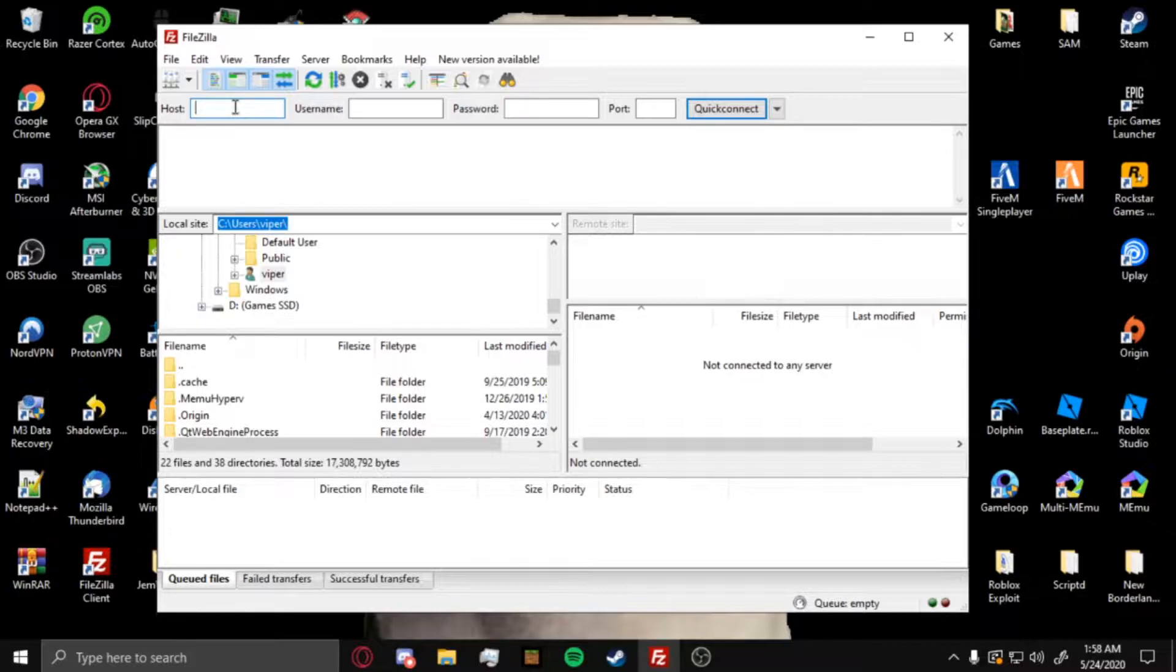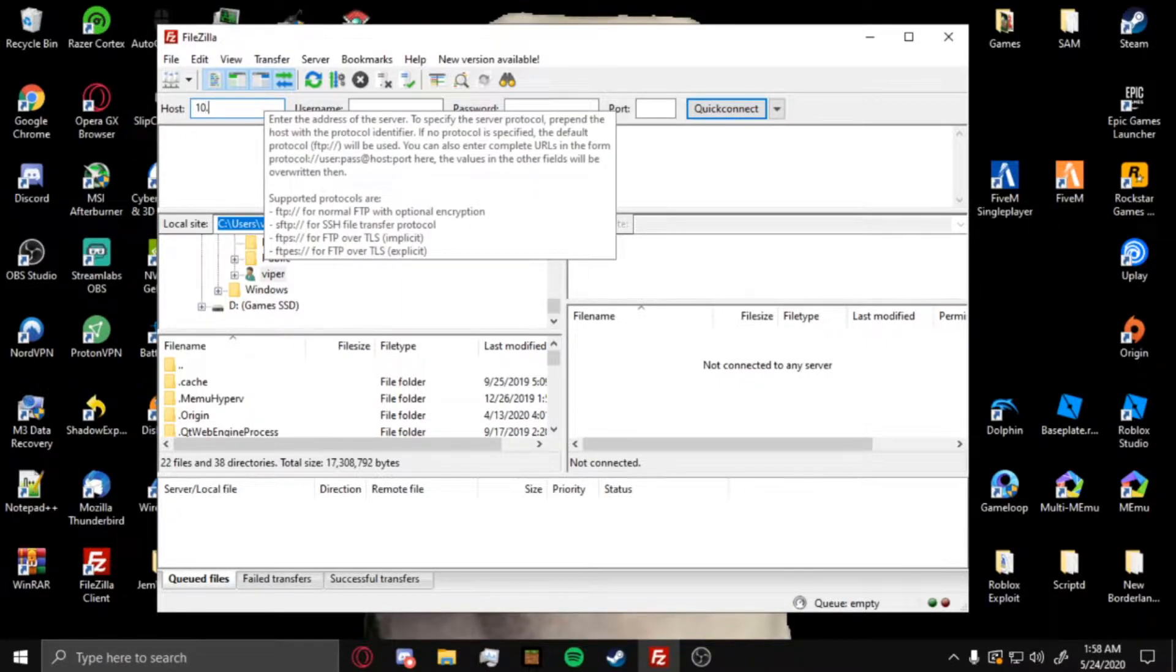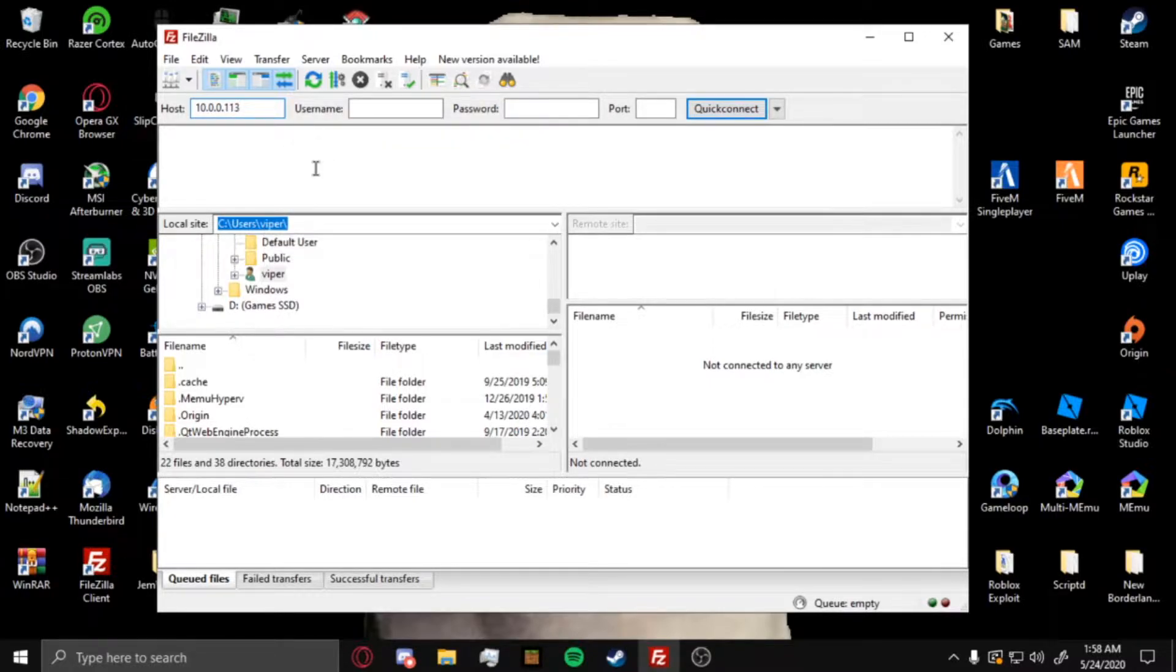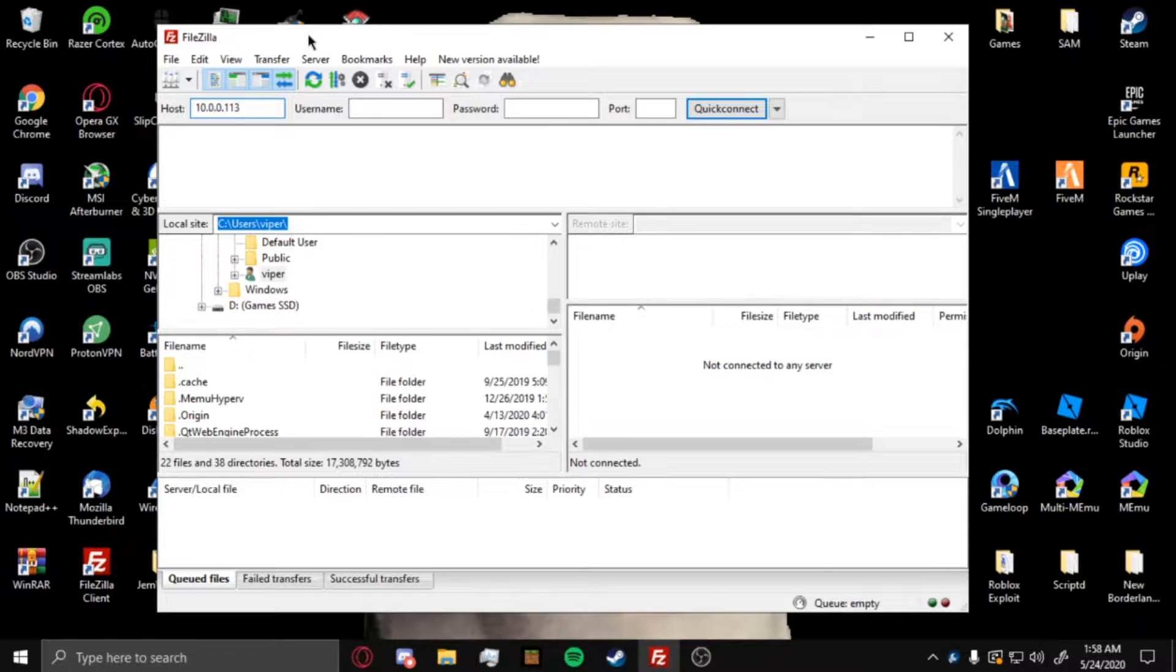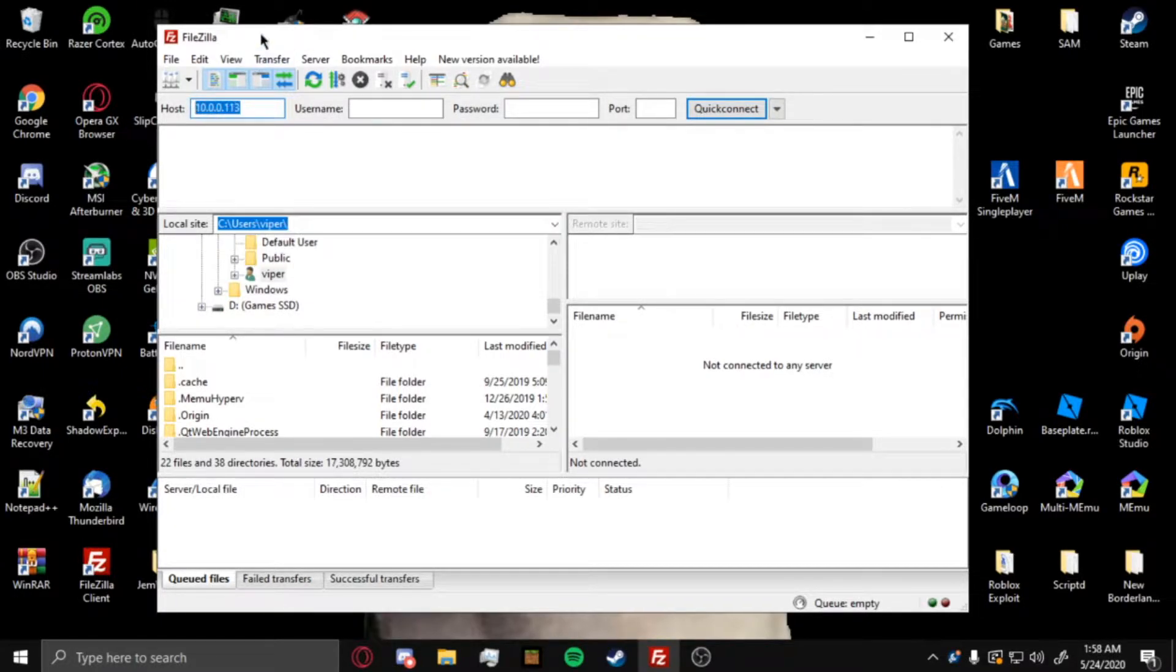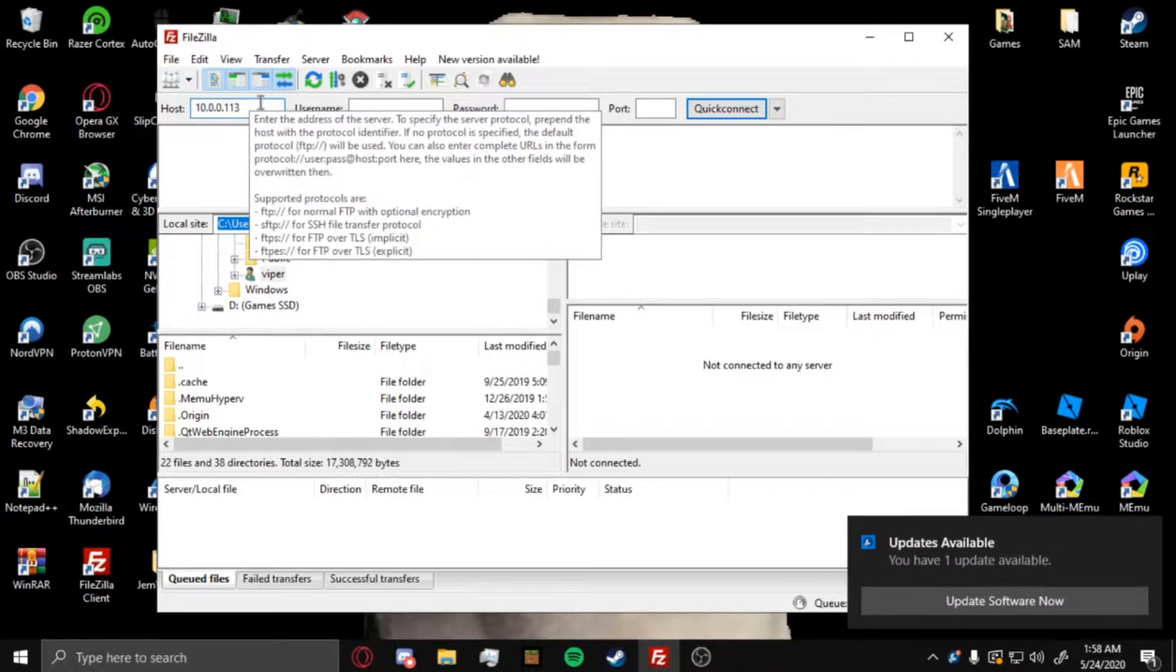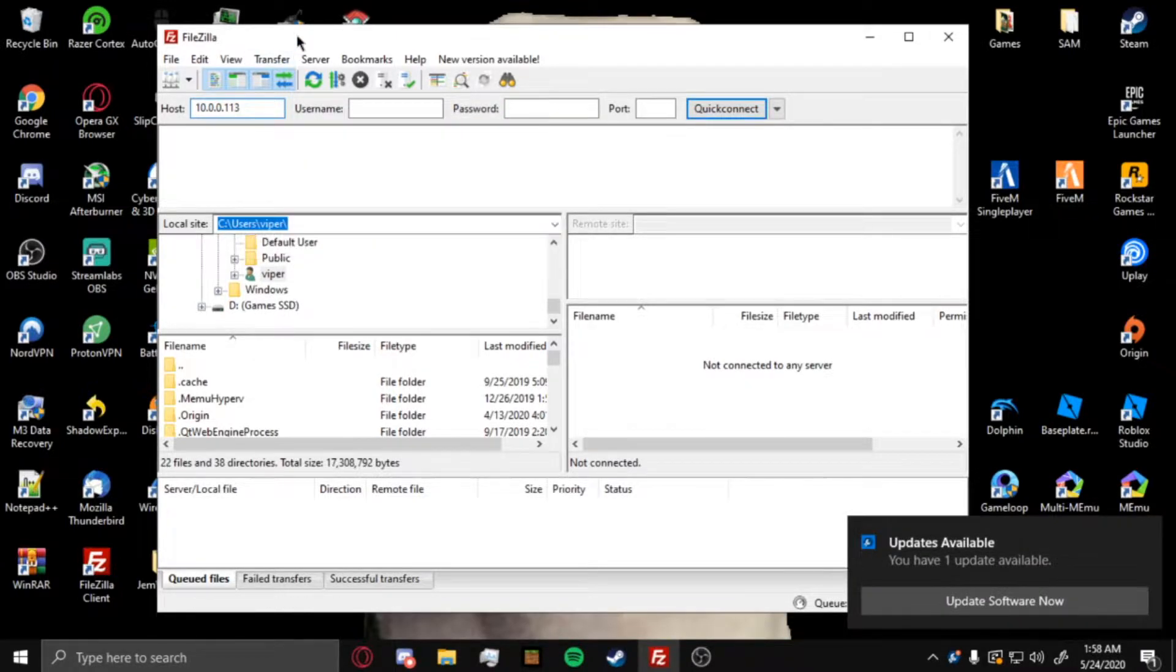You want to input your PlayStation 3's IP address, so the local IP. In this case mine will be 10.0.0.113. To find this, you just want to go to your system settings under the settings tab and then go to system information. It'll say IP address. It won't be your actual internet IP address, it will be your local PlayStation IP address.